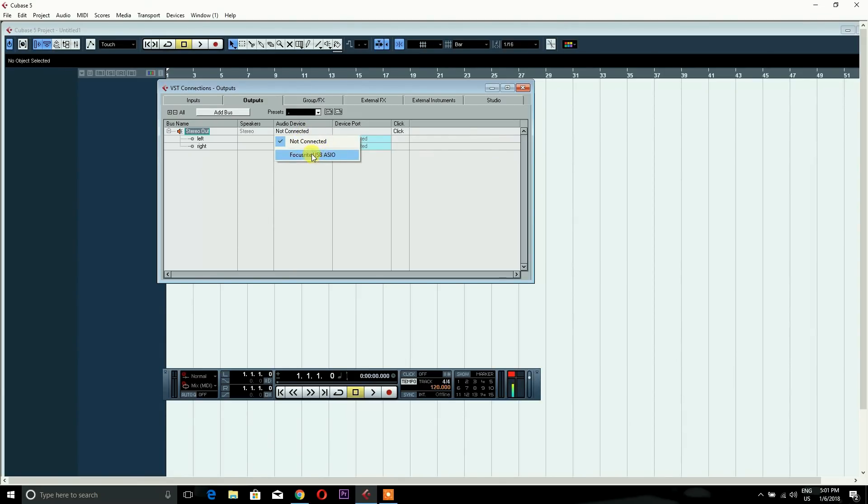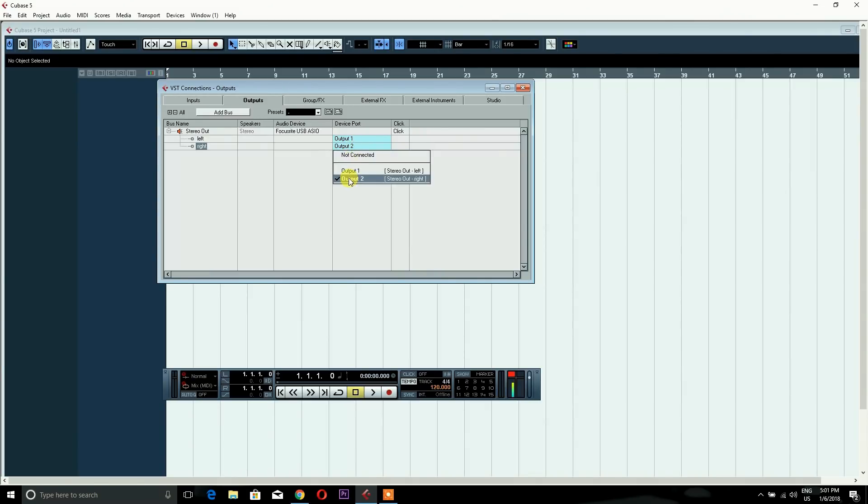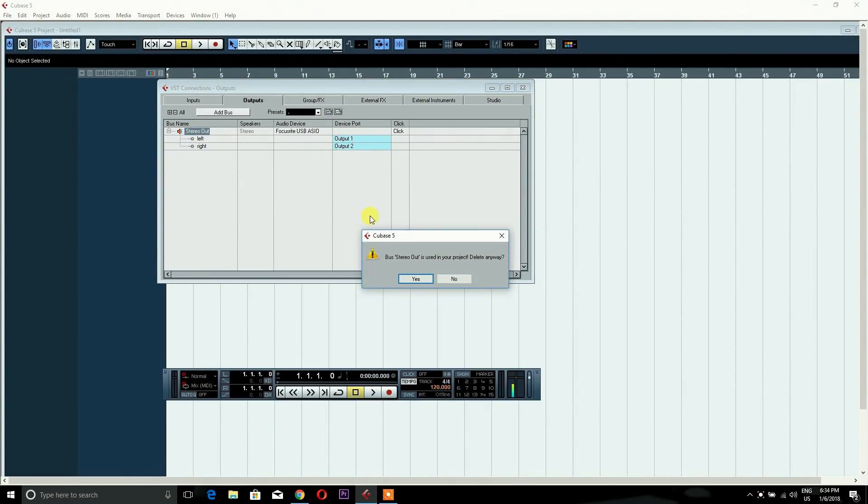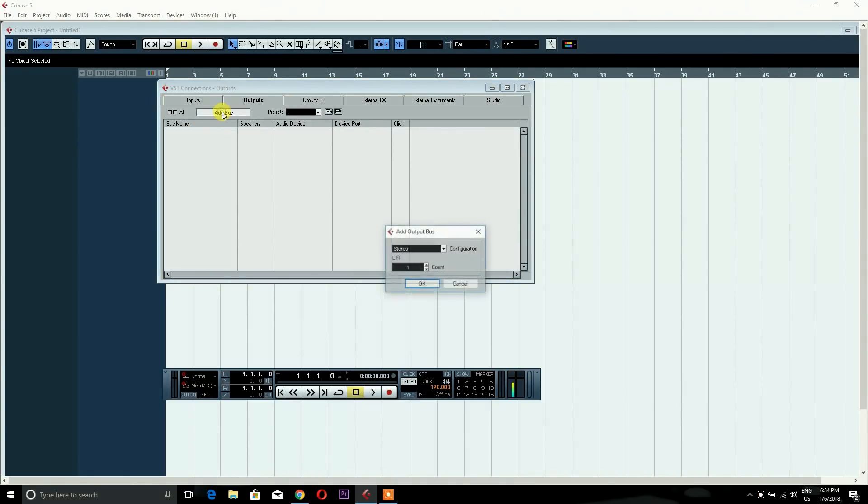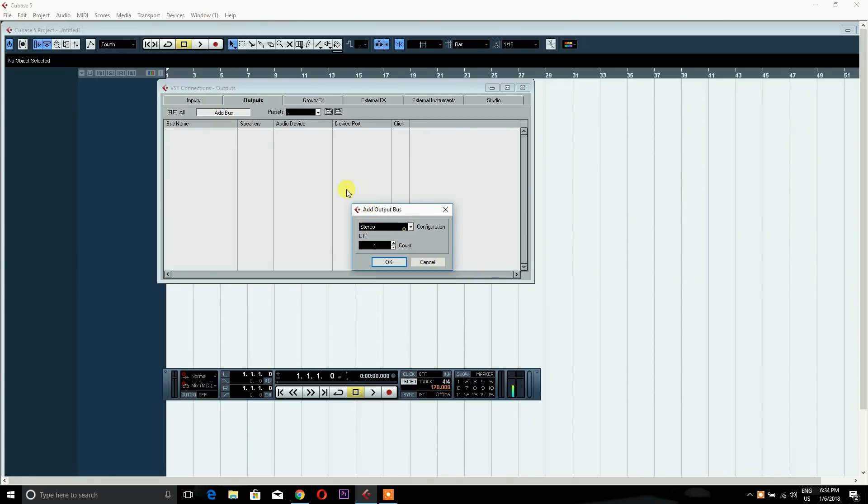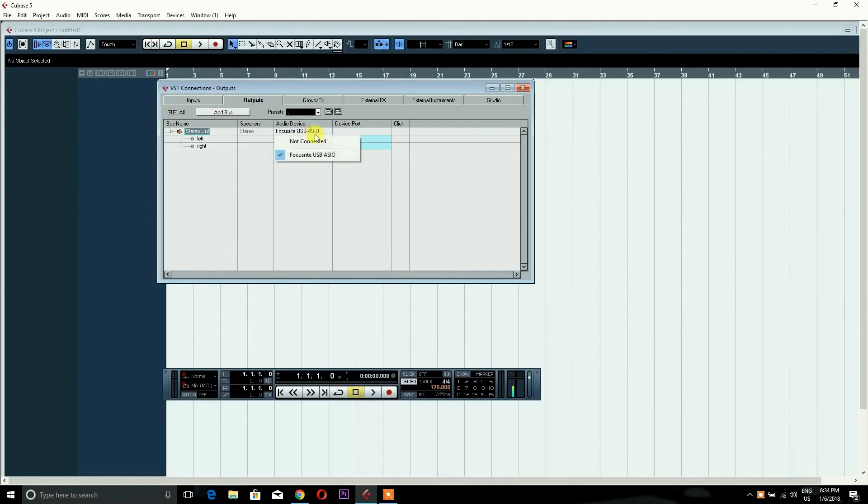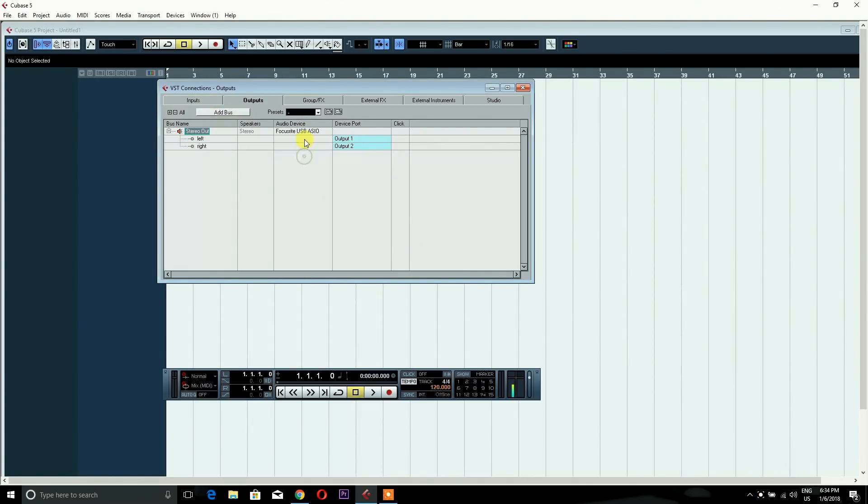This is the output 1 and output 2. This is the tip of the bus and the sound card.